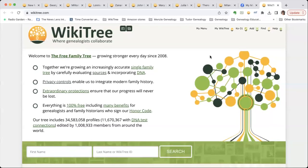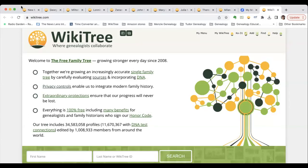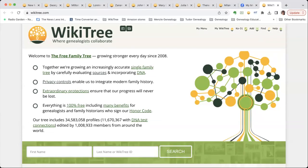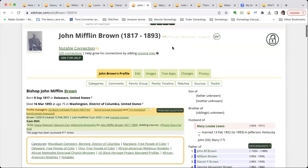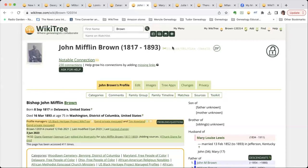Dee has given quite a number of profiles. We like to start with looking at a model profile, so I thought we would look at John Mifflin Brown as the model profile. I'm going to share my screen. Can you all now see John Mifflin Brown? Yes, you've got the right one up.